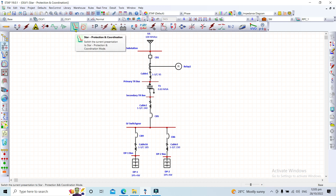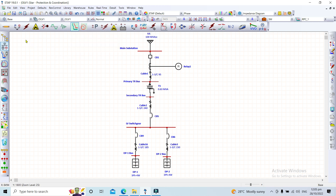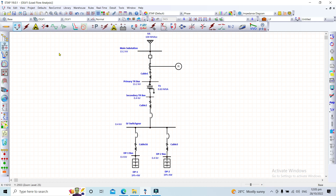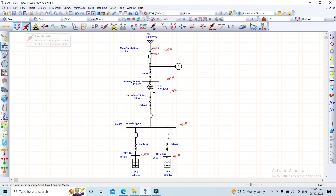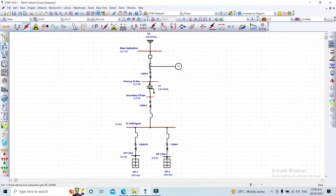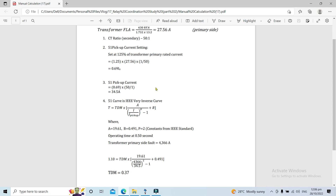We'll first perform a load flow analysis to ensure there are no bus voltage problems, then run a short circuit analysis before proceeding to the protection coordination module. The load flow results look fine. On the short circuit analysis, the primary side of the transformer shows 4.366 kilo-amperes, which we'll use in our time dial multiplier calculation.